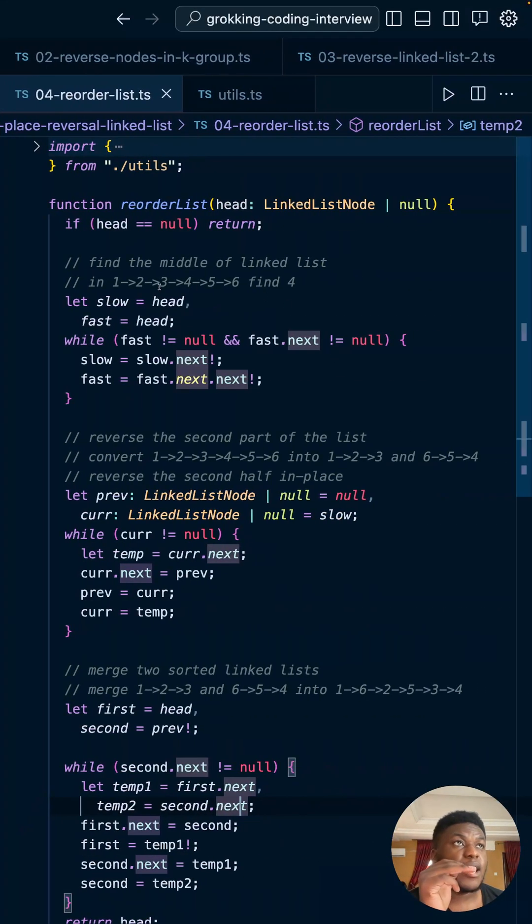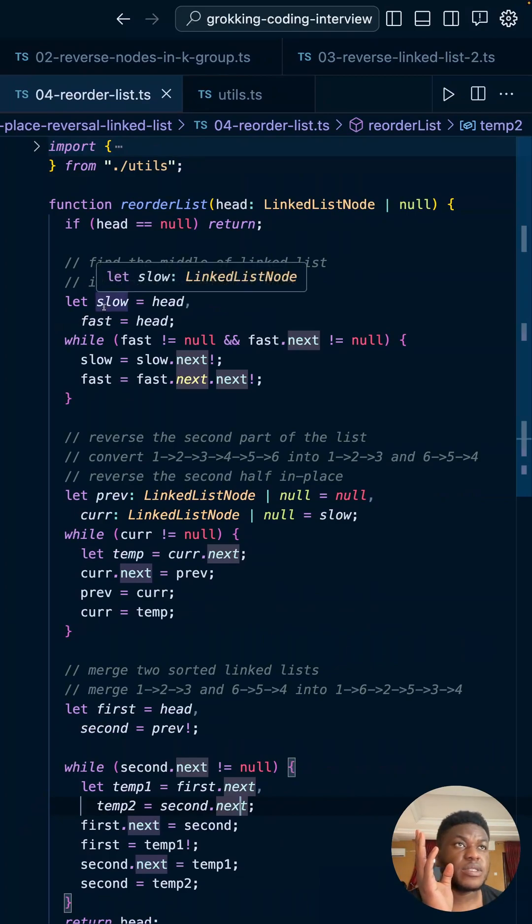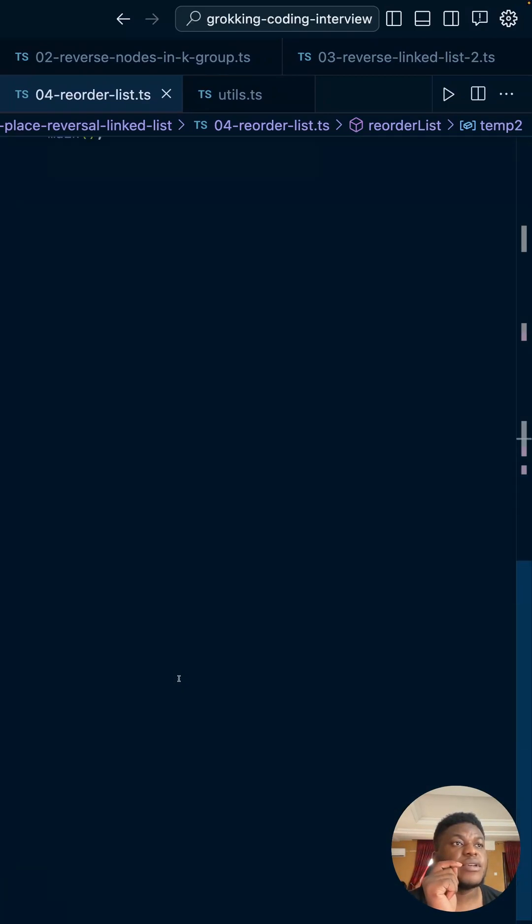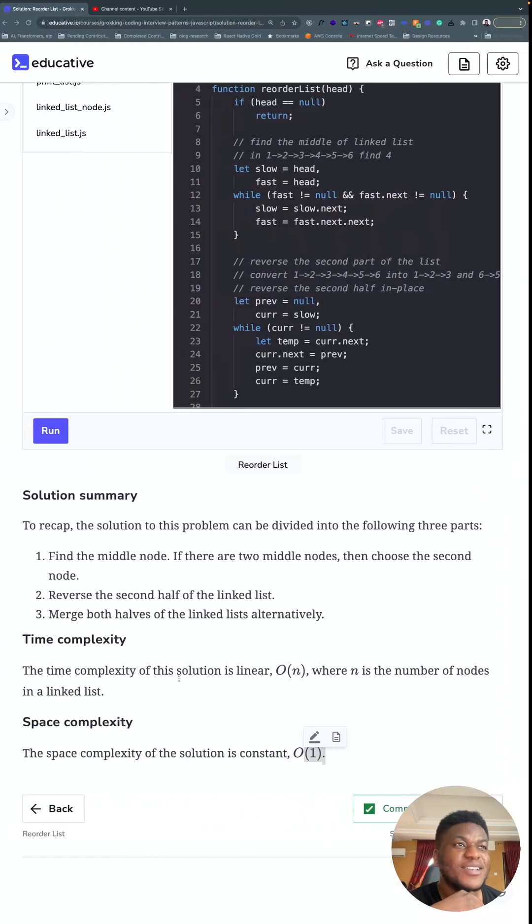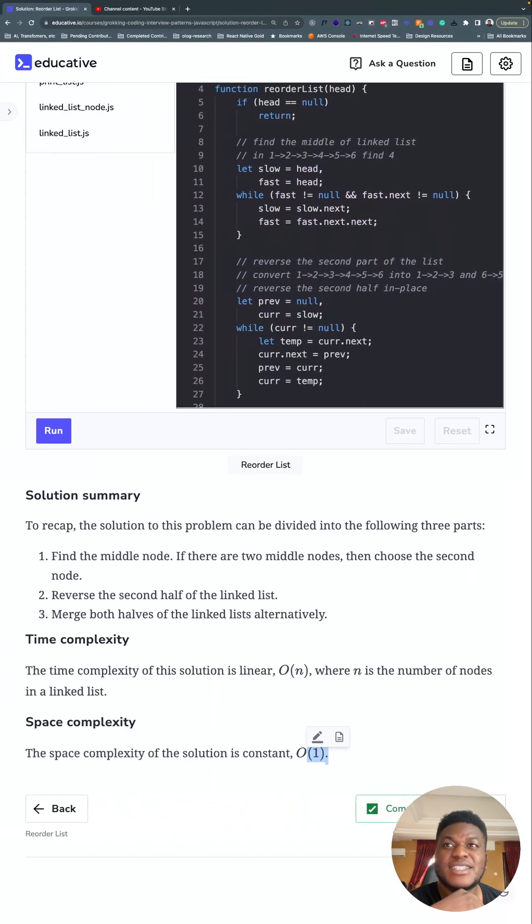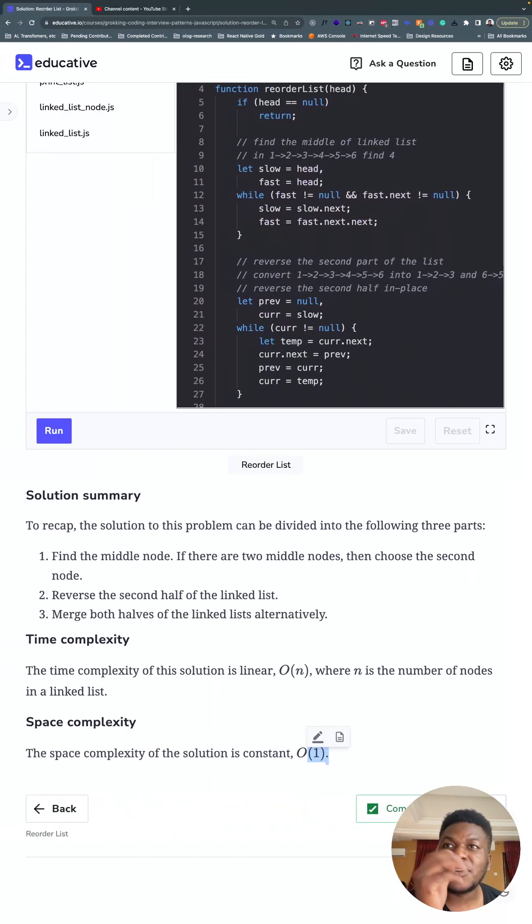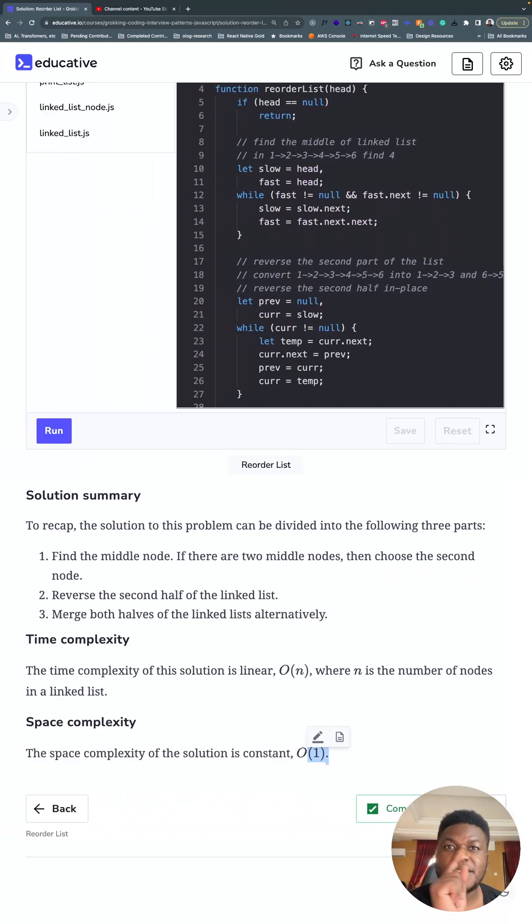And then the space complexity will be O of one. Because no matter how big the link list increases in size, we don't create any more variables than we already have. And that's the end of the story. Thank you so much. I hope this turns out okay. Cause I do not want to record this again. See you next time.